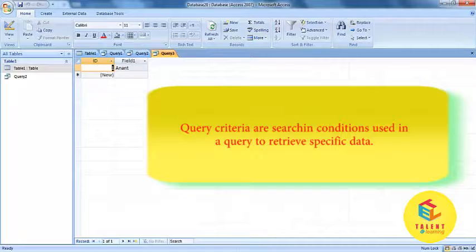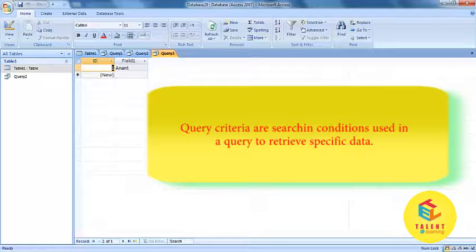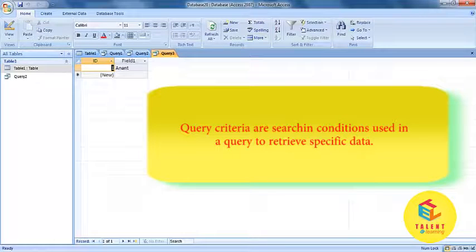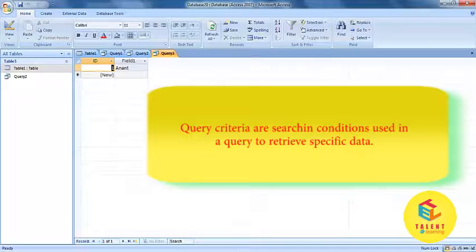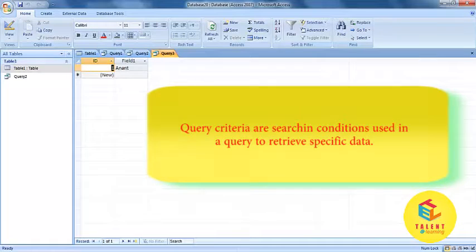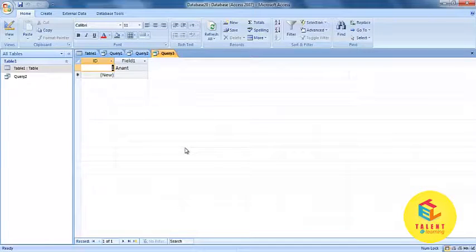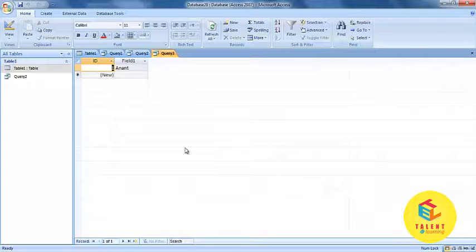Query criteria are search conditions used in a query to retrieve specific data. You can set up a range of query criteria.